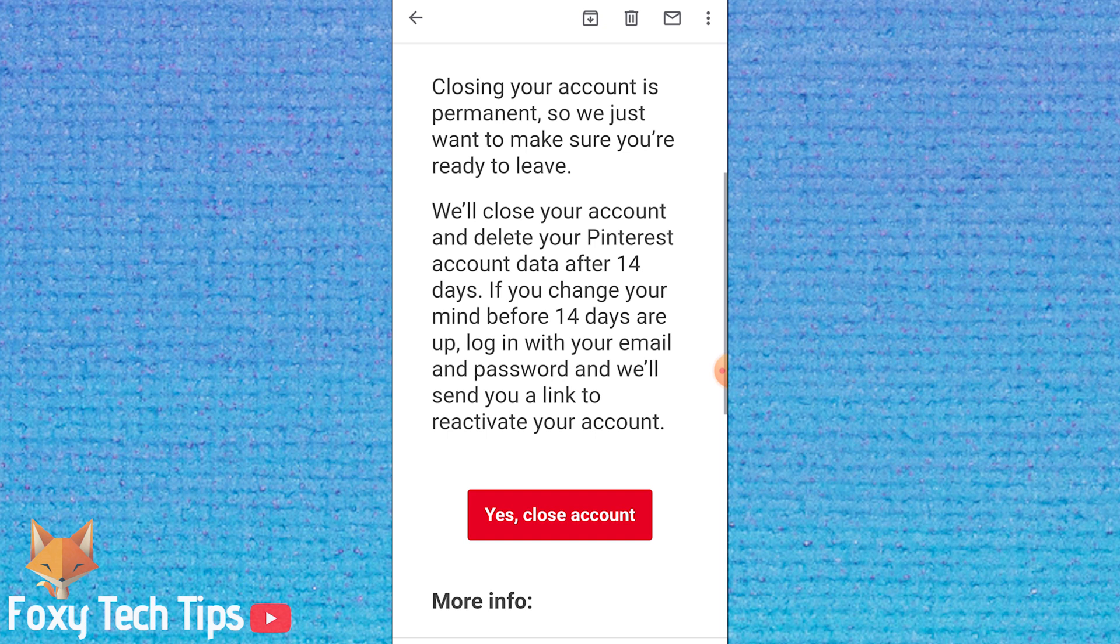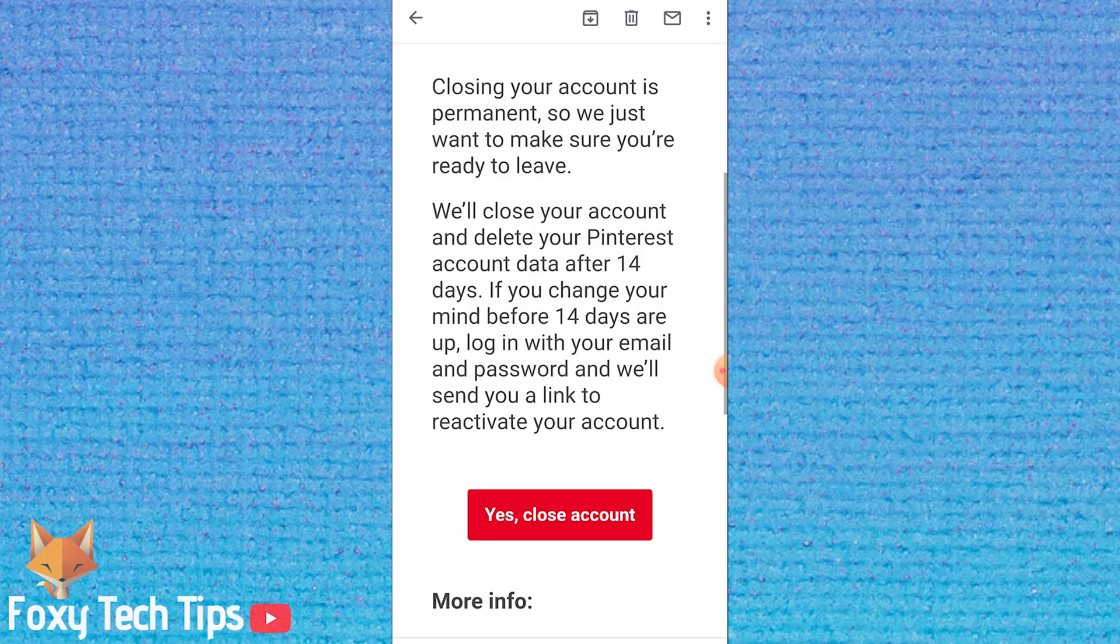And that draws an end to this tutorial. Please like the video if you found it helpful and subscribe to Foxy Tech Tips for more Pinterest tips and tricks.